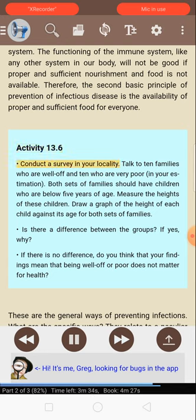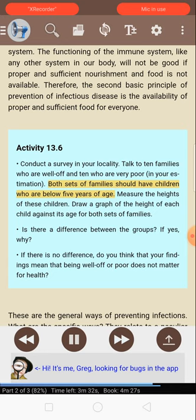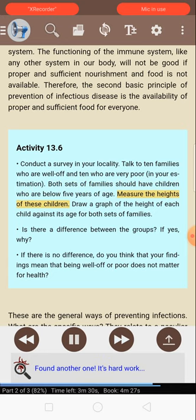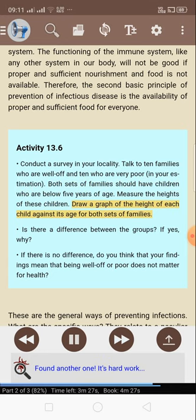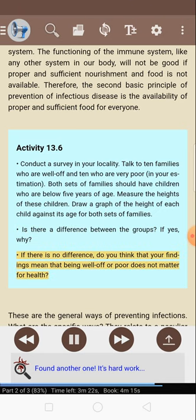Activity 13.6: Conduct a survey in your locality. Talk to 10 families who are well-off and 10 who are very poor, in your estimation. Both sets of families should have children who are below 5 years of age. Measure the heights of these children and draw a graph of the height of each child against its age for both sets of families. Is there a difference between the groups? If yes, why? If there is no difference, do you think your findings mean that being well-off or poor does not matter for health?